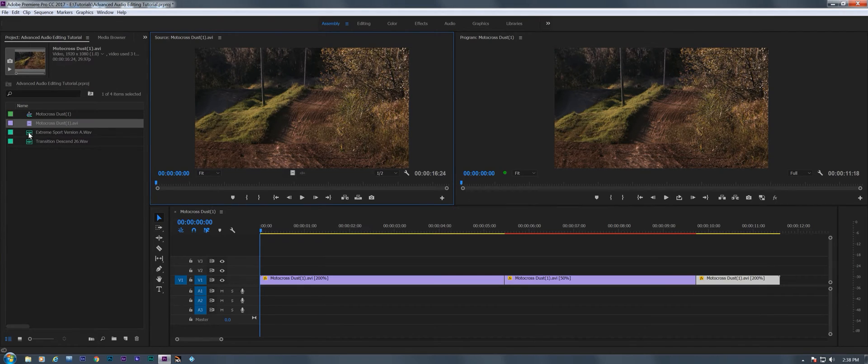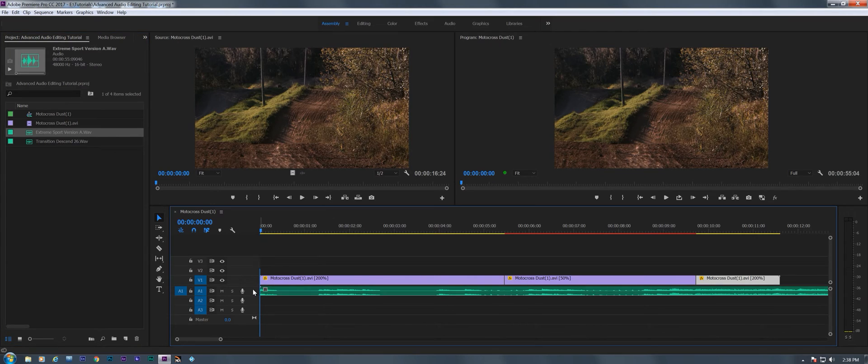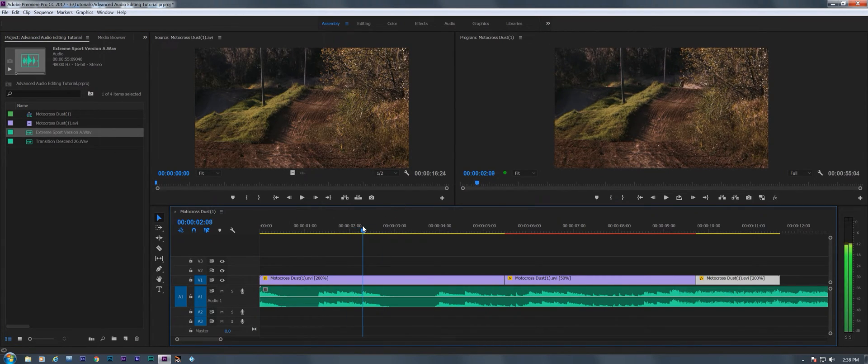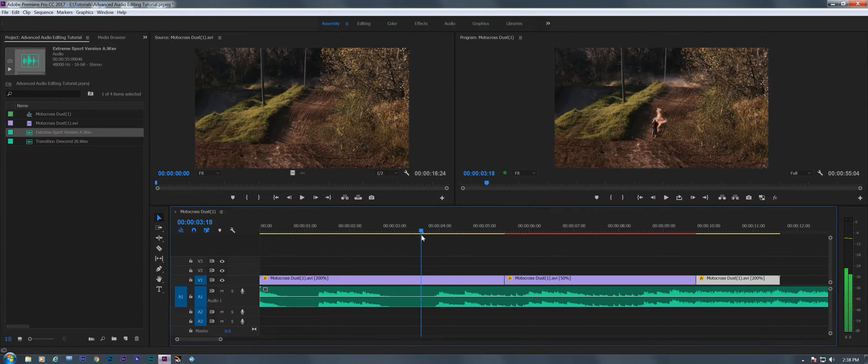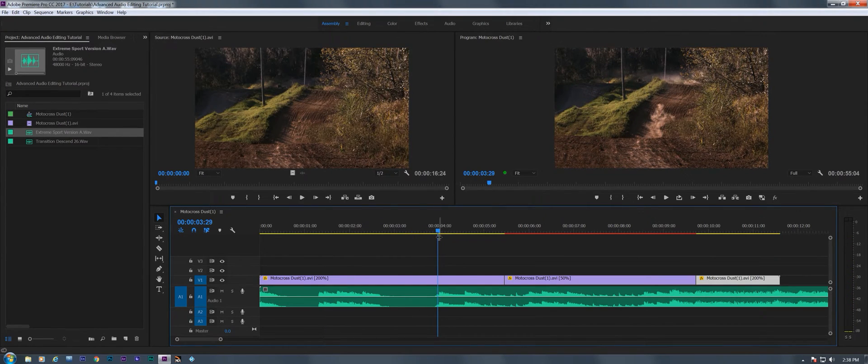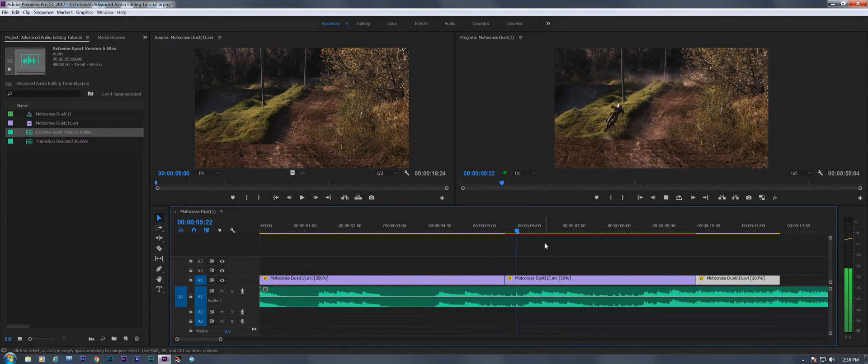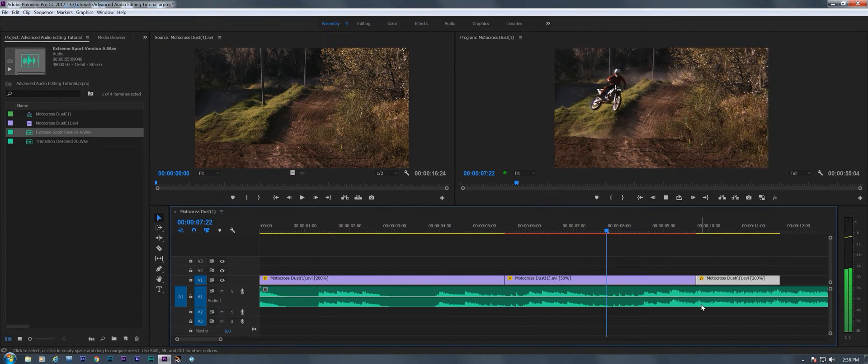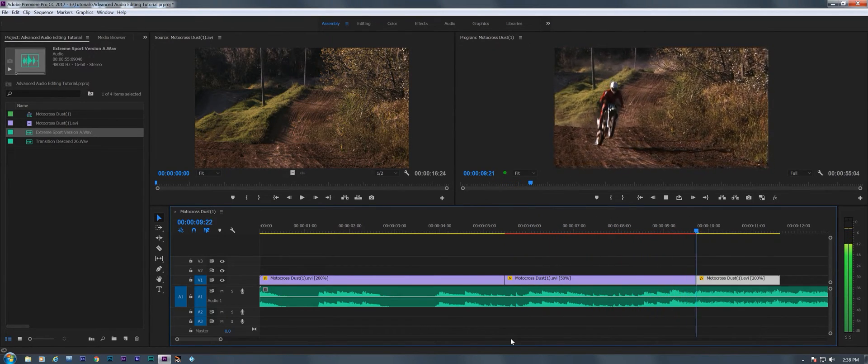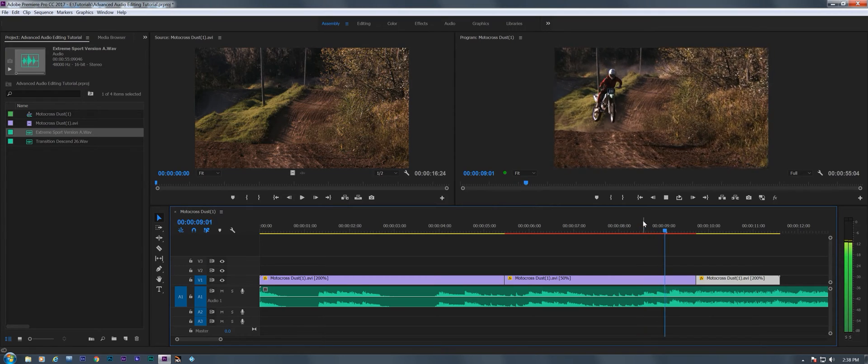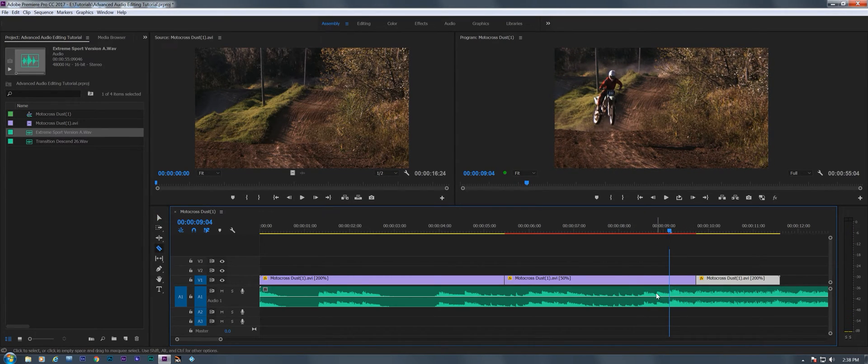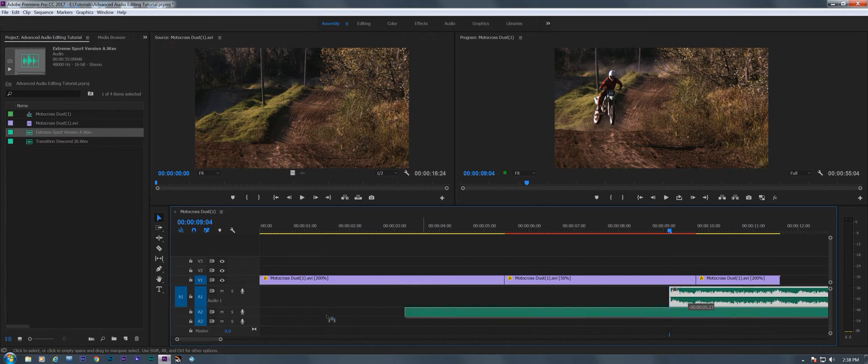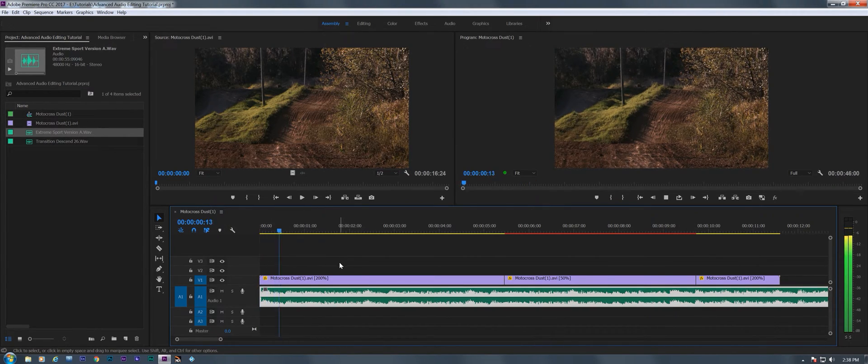So I've got this music clip here called Extreme Sport Version A. I'm going to stick it in there and looks like it's got some false starts here. Let's see where it really kicks in. There it is, right there. There's the downbeat. So I'm going to cut it there and just slide it on down here. Now that's what we got.